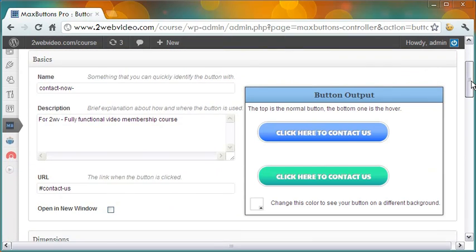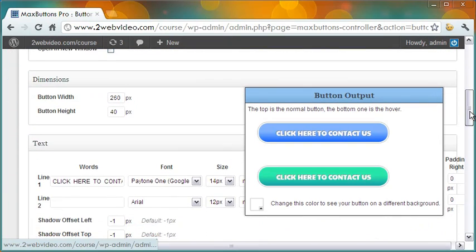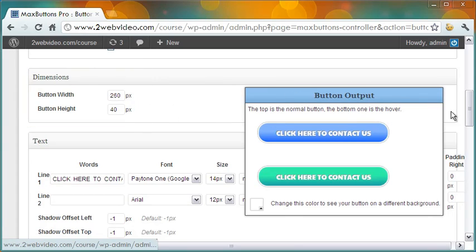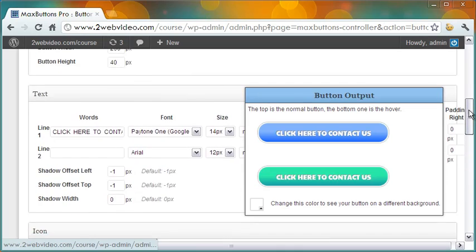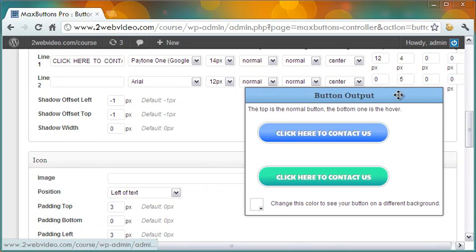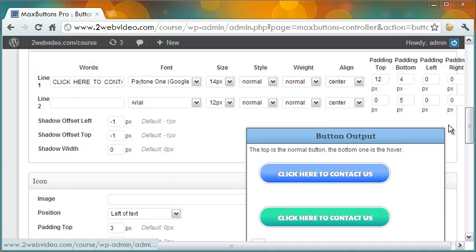And here is my button design page. The button width and the height are 260 pixel and 40 pixel respectively. There can be two lines in the button text and each line can be styled independent of each other.